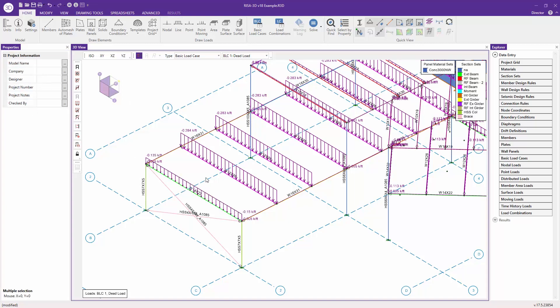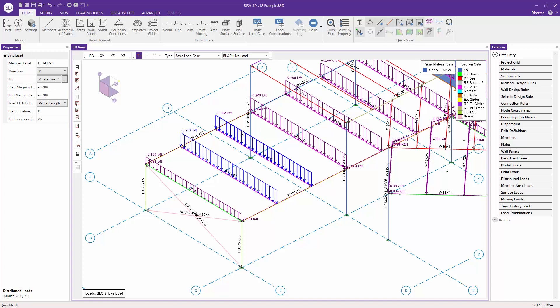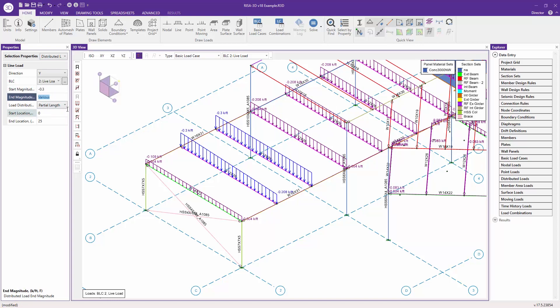We can also do the same thing if I switch to live load. We can do the same thing when we modify loads. I can select these two loads again by using the control button, and we can make a change to these. Maybe we want to change these to point three. We can see that we can very quickly and easily make changes on any kind of member using this property panel.